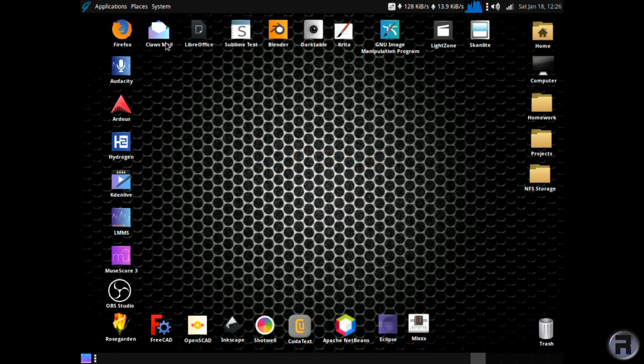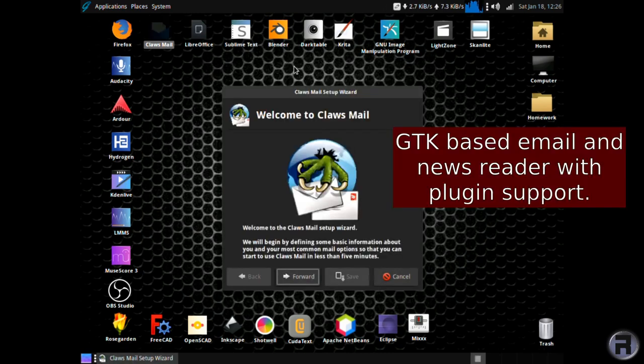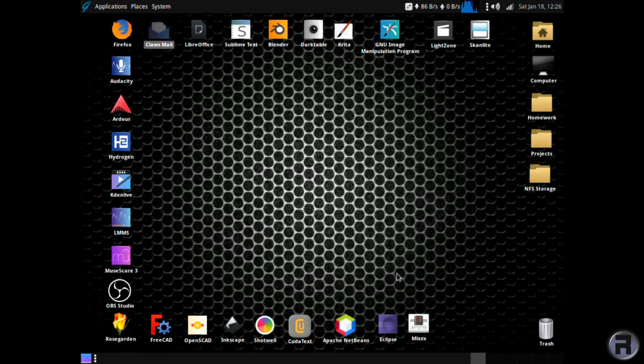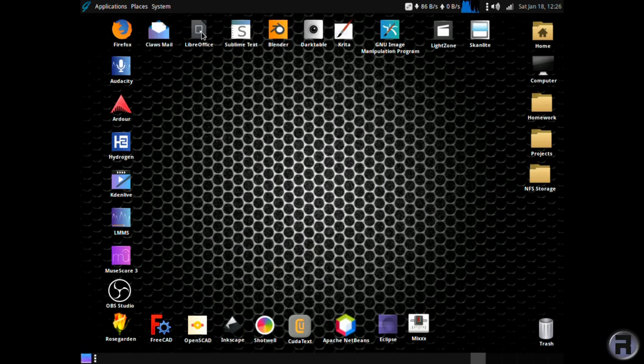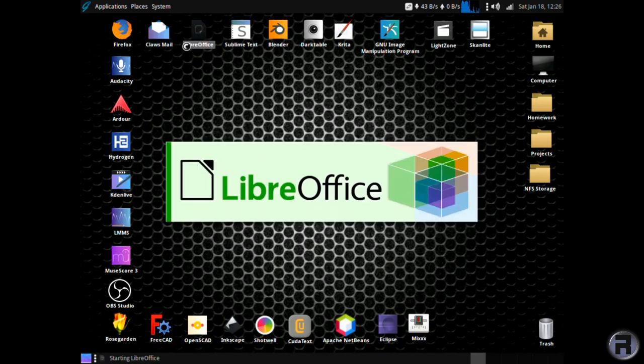Next up is ClauseMail. It's a bit like Silfeed, it's a GTK based email newsreader with plugin support. So that's very good for client email software.